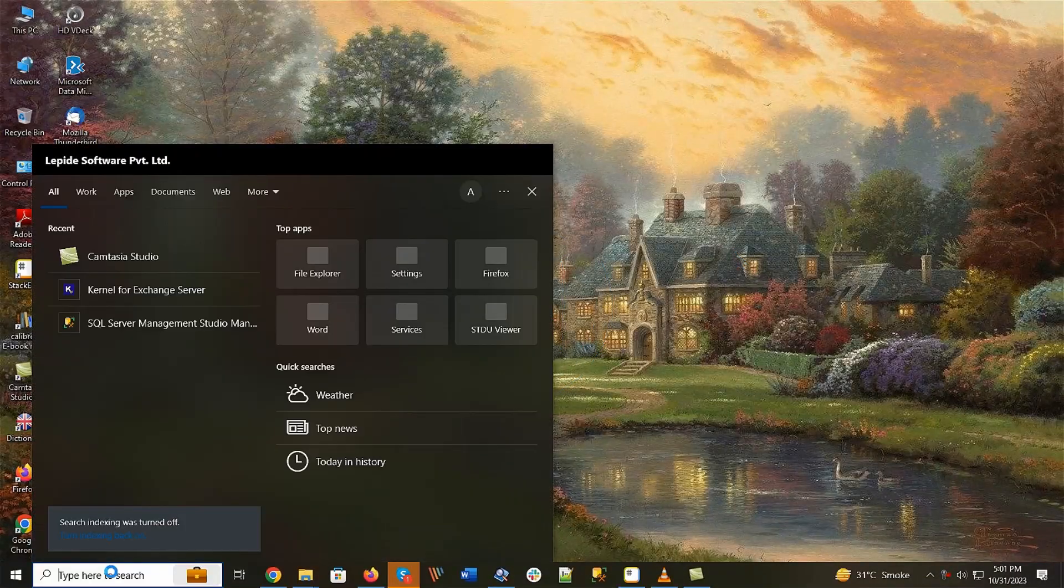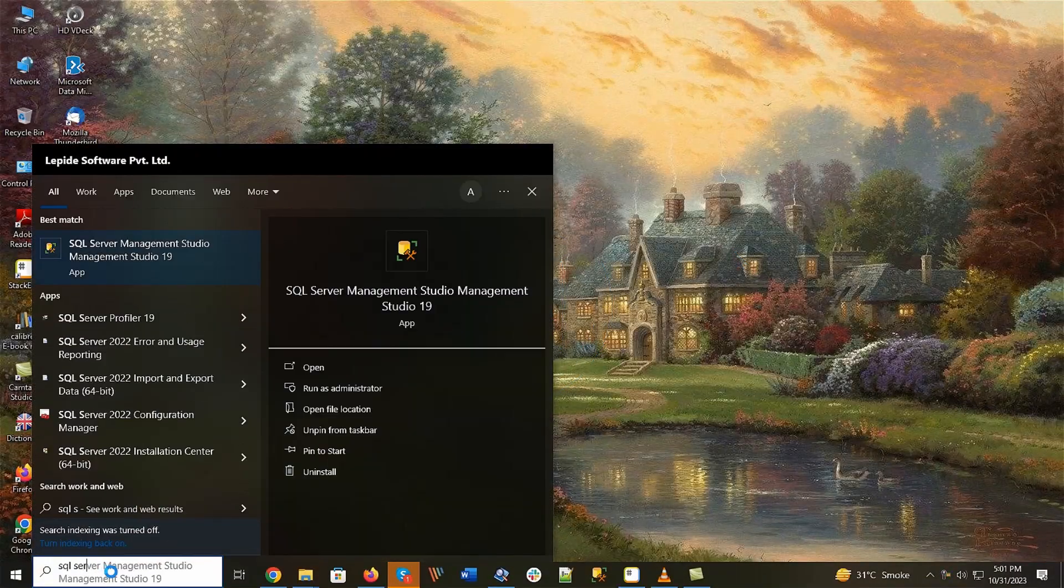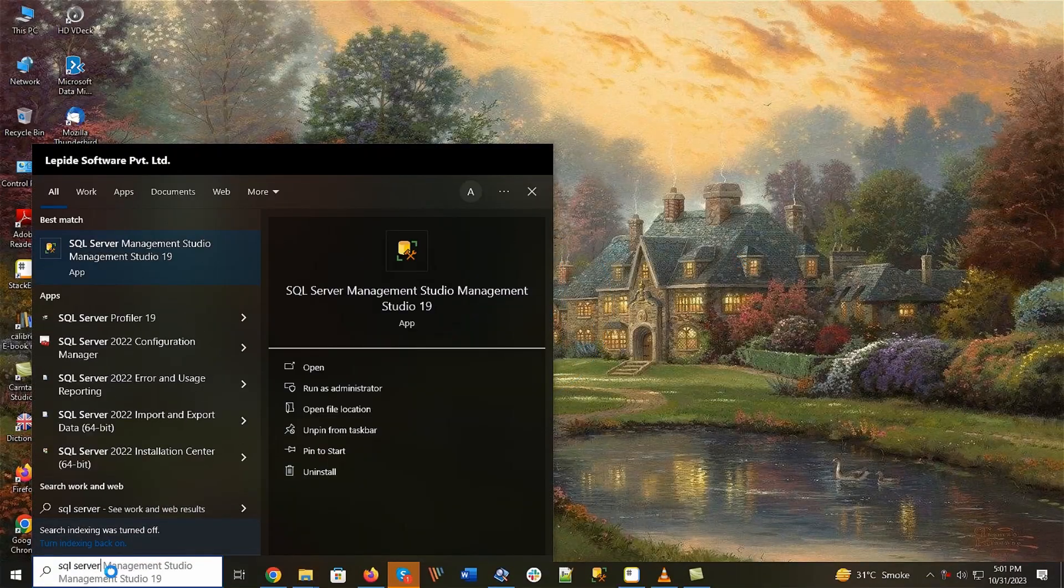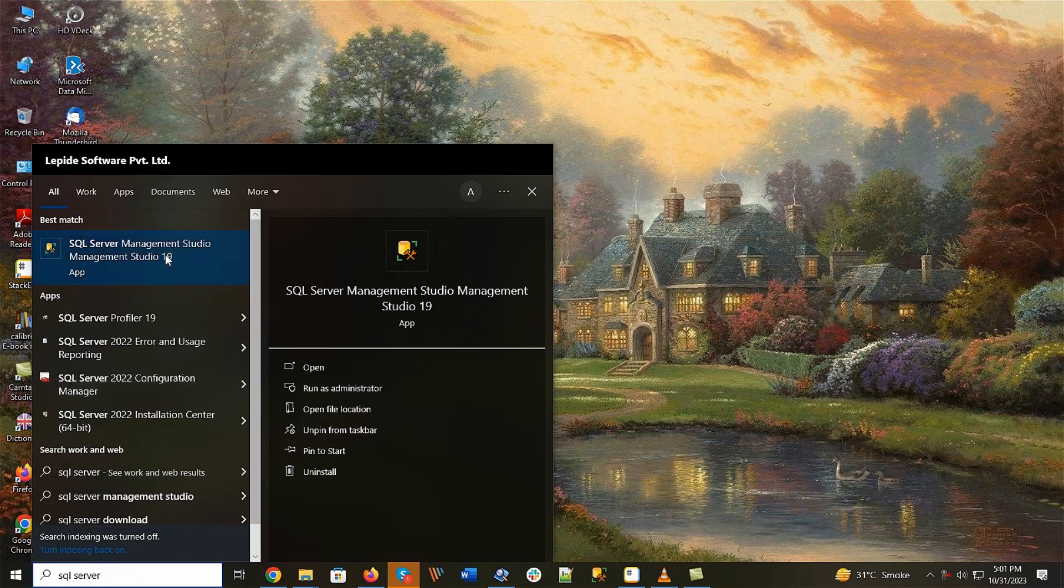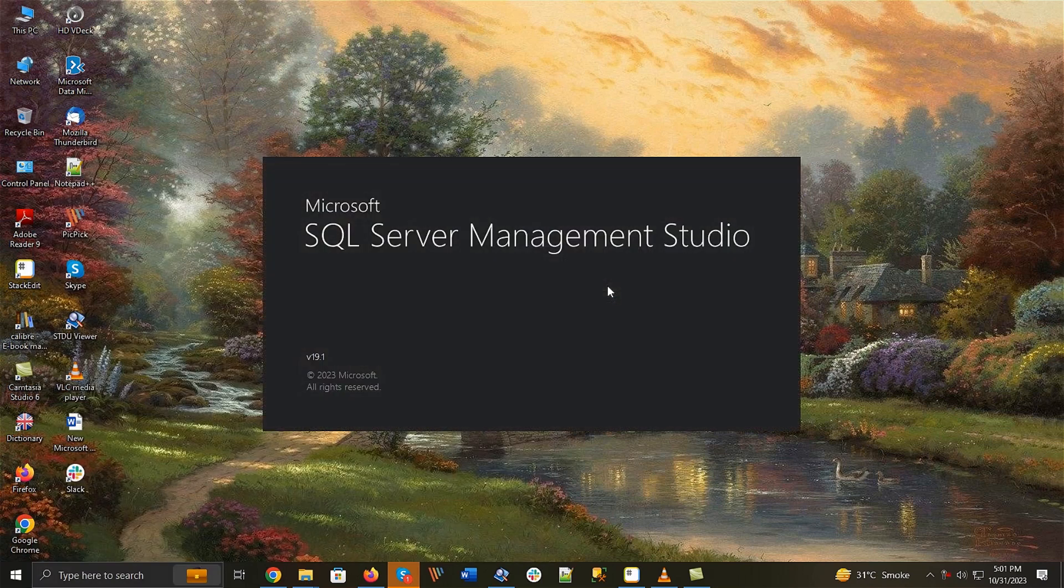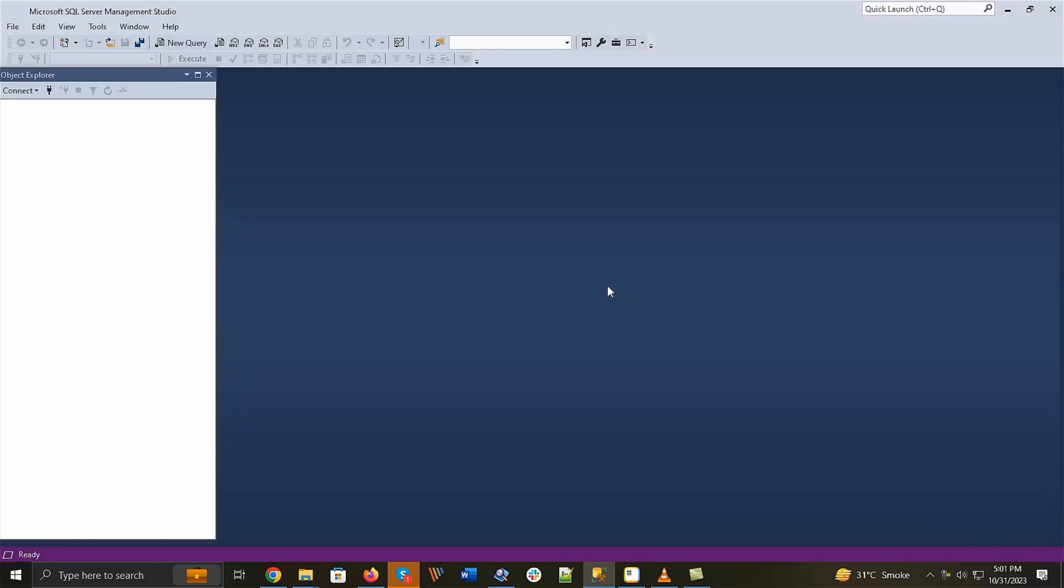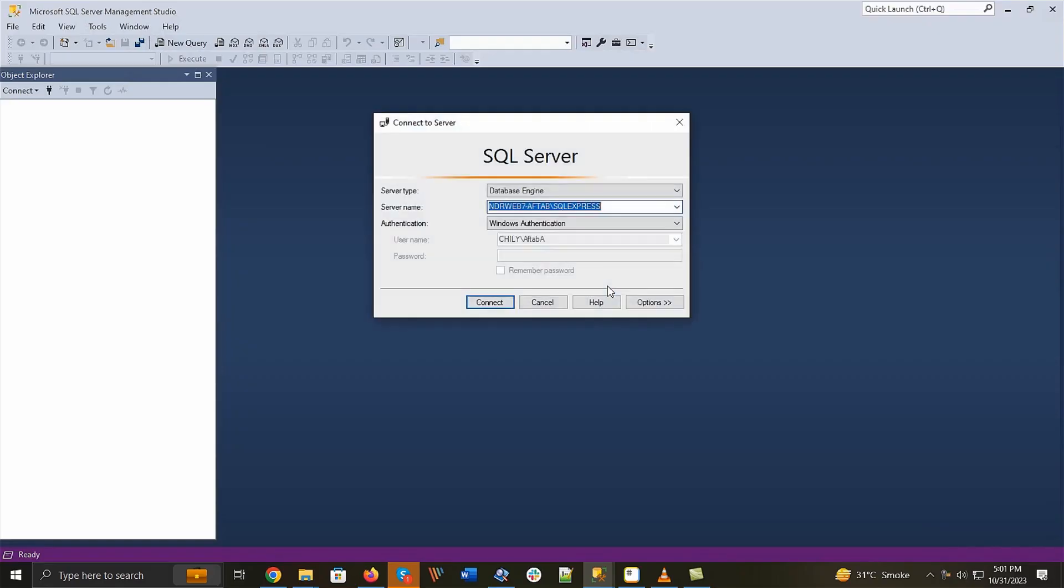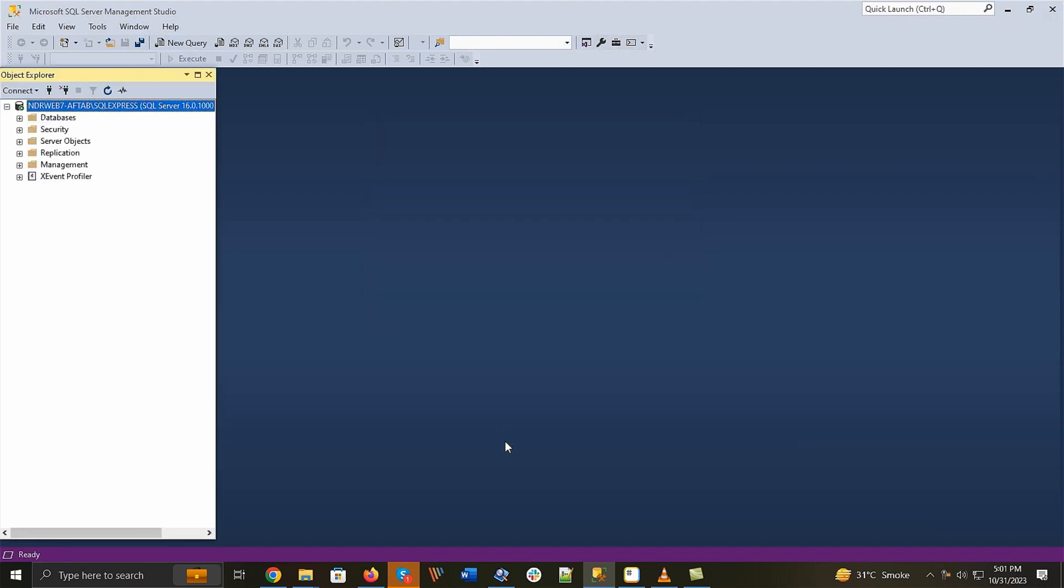Start the SQL Server Management Studio by typing its name in the search bar and click Open option. Once the application is open, then connect with the instance of the SQL Server.